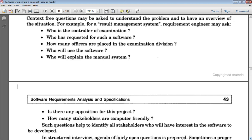The next question is: Who has requested such software? — because that person will certainly have intentions and we want to know their idea, what advantages they want from the software, and what kind of improvement they expect. Who will explain the manual system? — it is better to get detailed knowledge from an experienced person who is handling the manual system, as they will explain the basic functionality. Who will use the software? — identifying the intended clients. And how many stakeholders are computer-friendly?